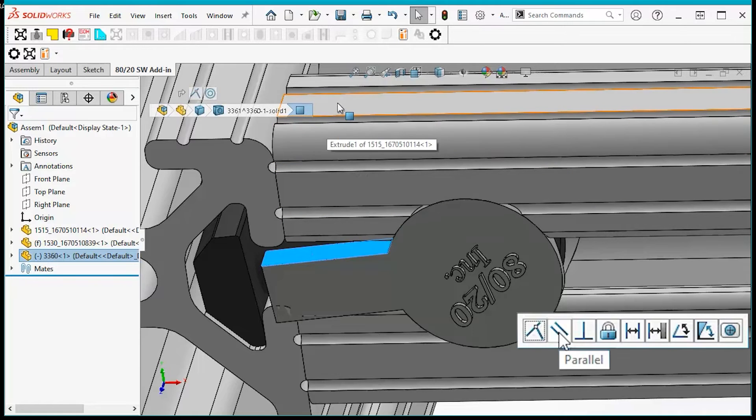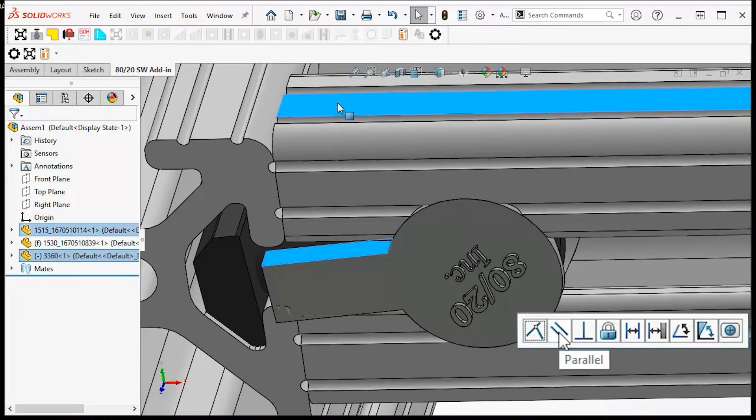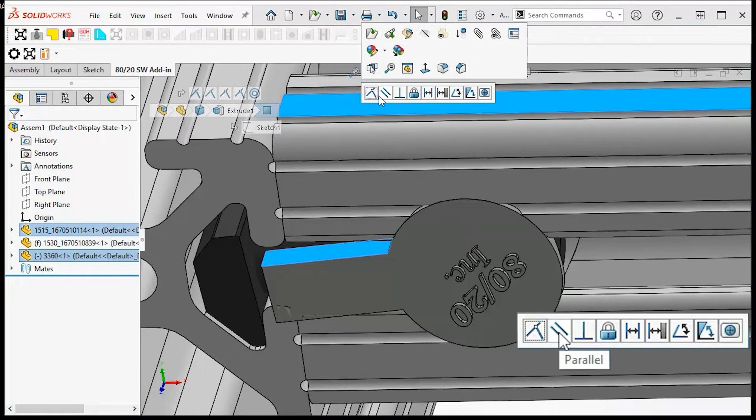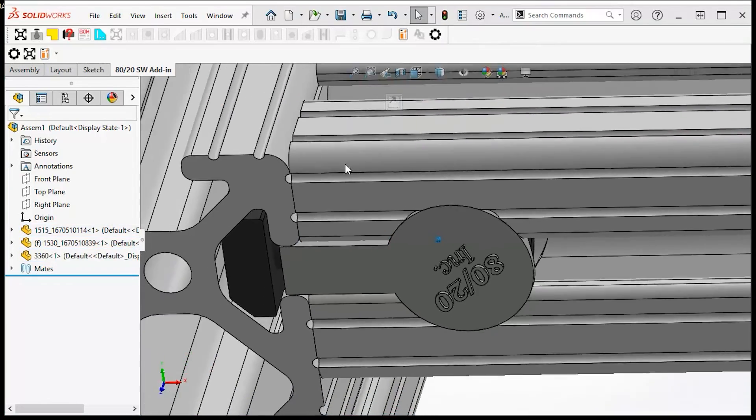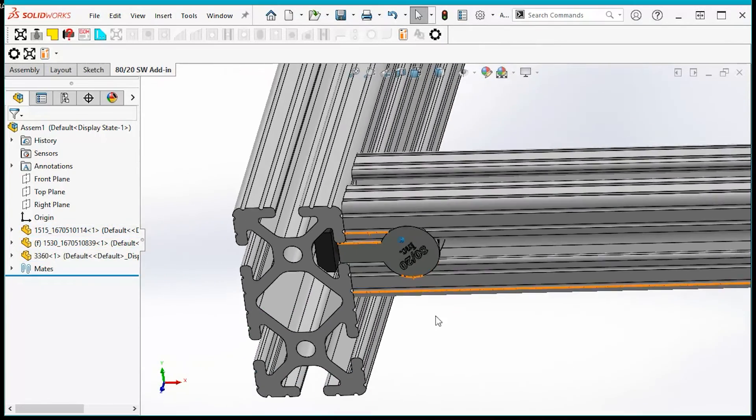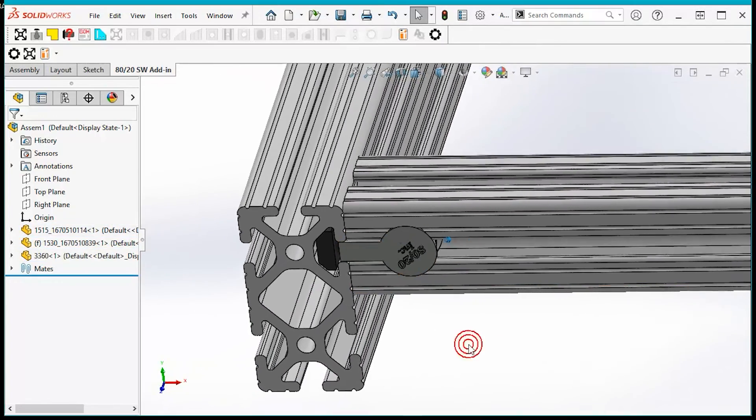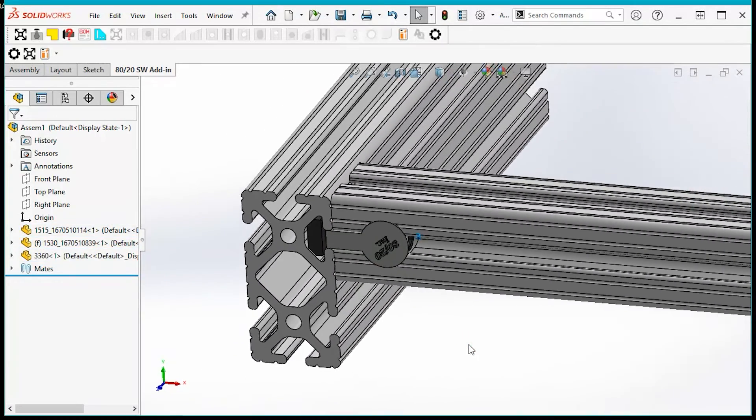of the profile, right-click and select parallel. And we're done—you've aligned an anchor fastener. Thank you for watching.